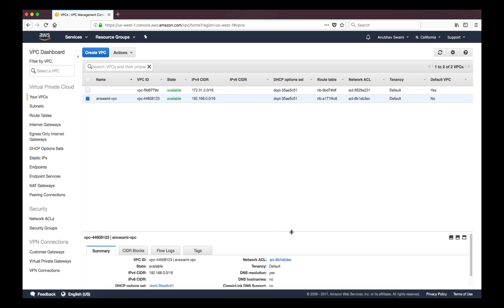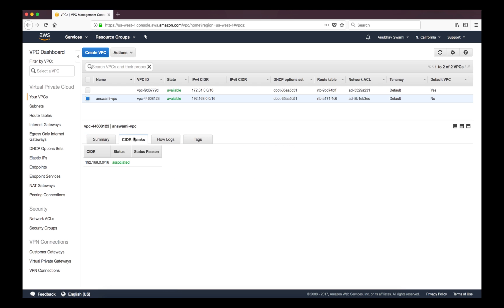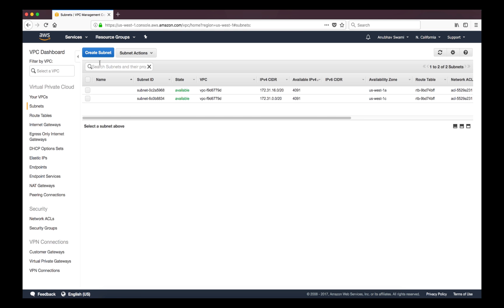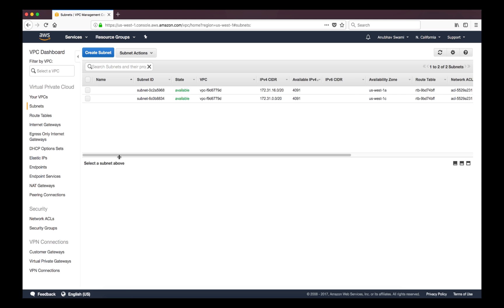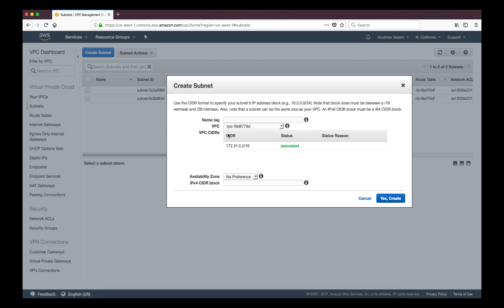Now this Virtual Private Cloud is created. You can see by default network access list or network ACL is associated to this account. There is a default route table as well. This is the local range for this virtual private cloud.